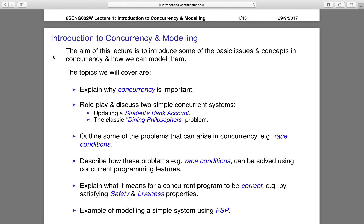First, an introduction to concurrency. The aim of this lecture is to introduce some of the basic issues and concepts in concurrency and how we can model them. We'll look into why concurrency is important, and we have some role plays to understand a few simple concurrent systems — for example, updating a student bank account and the classic dining philosophers problem.